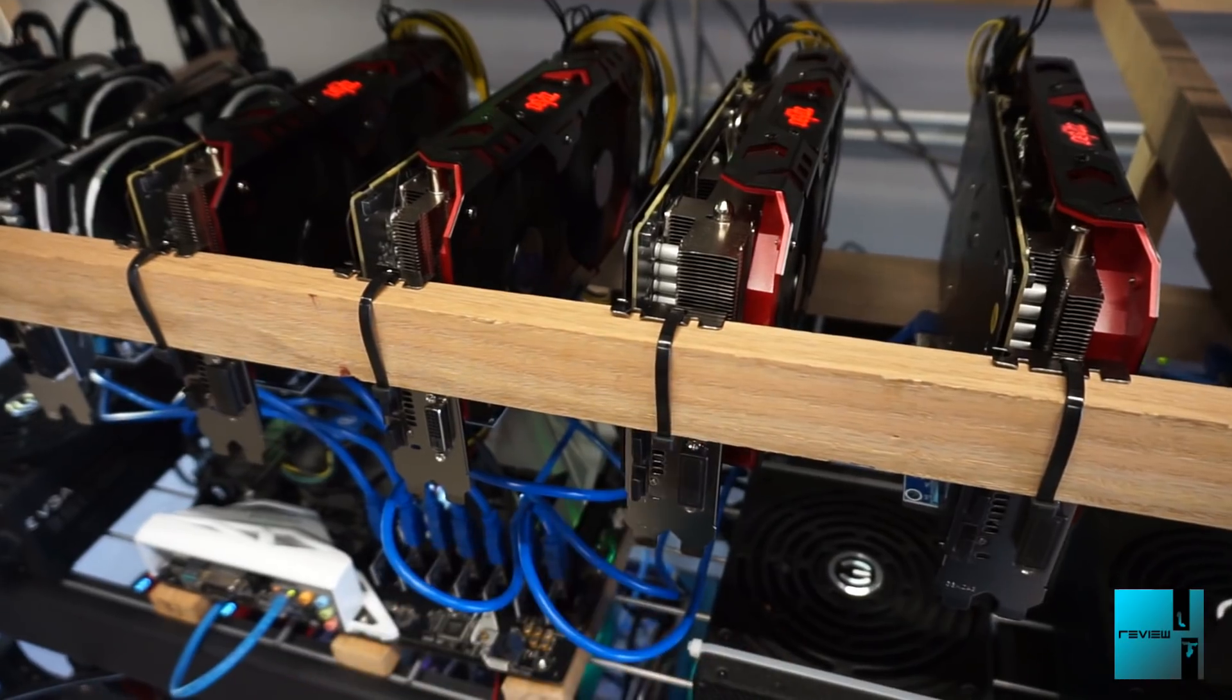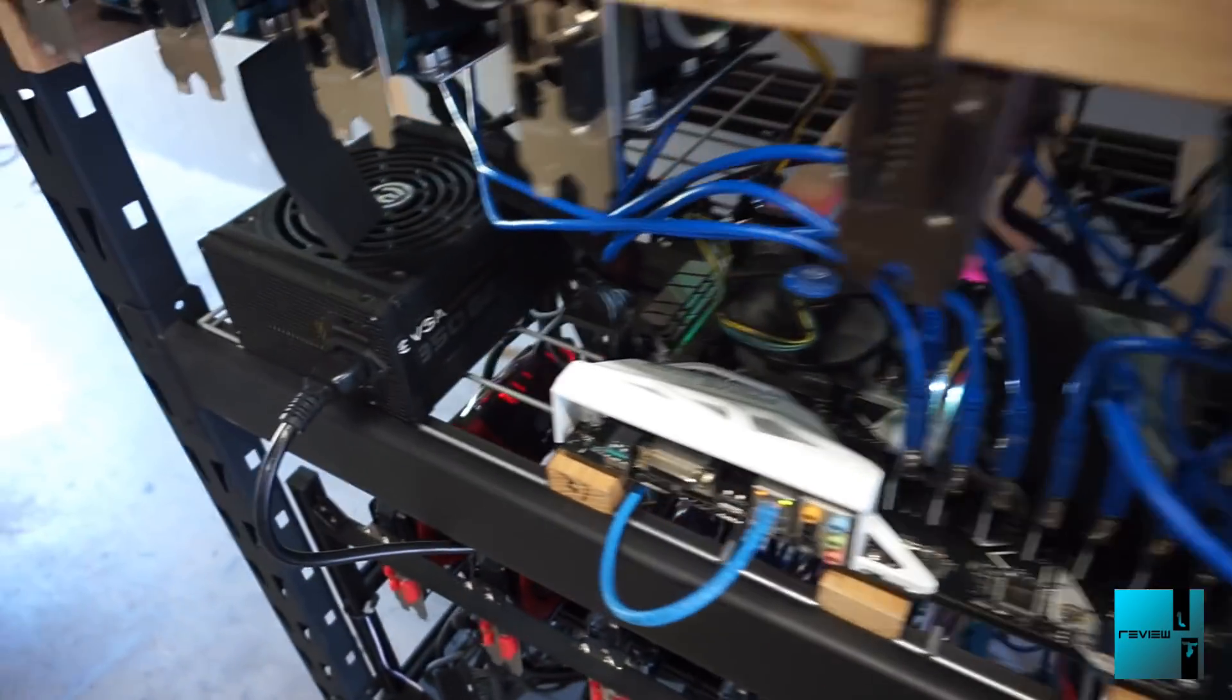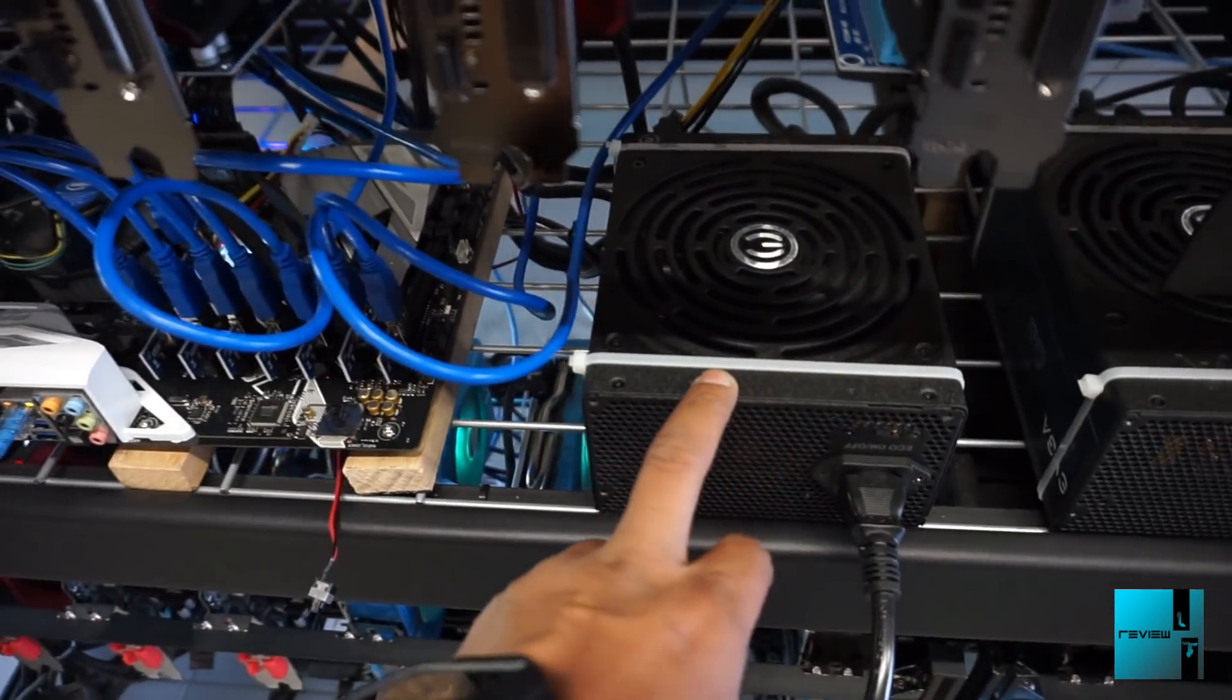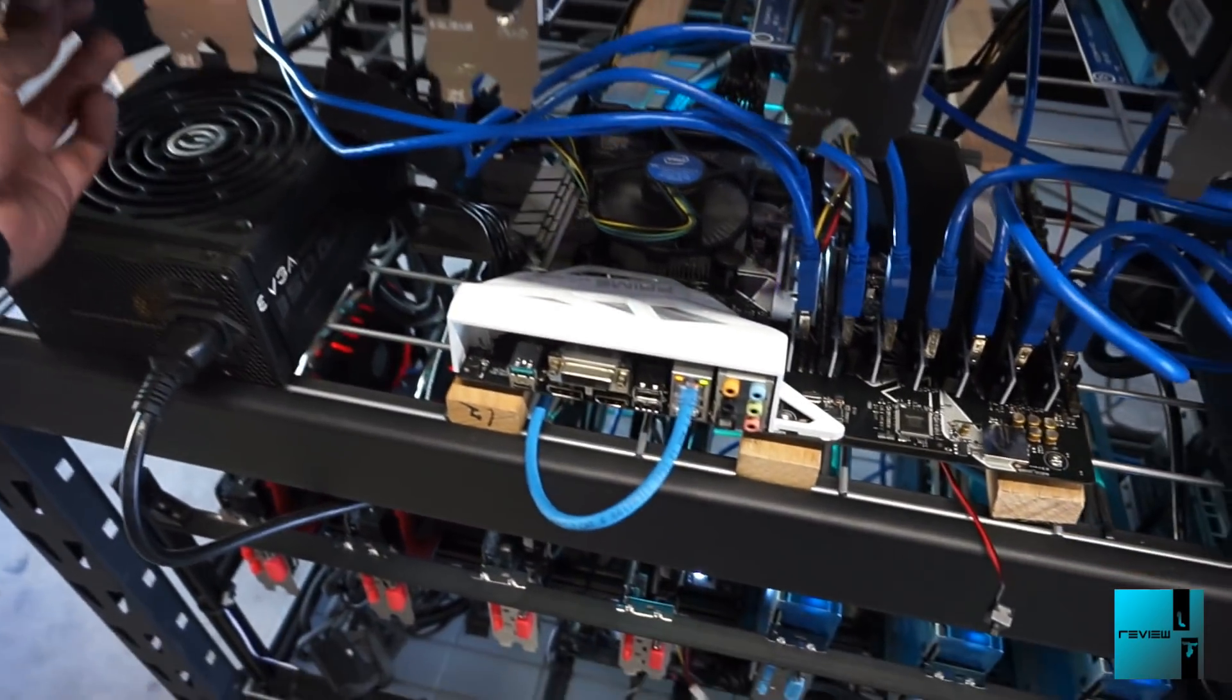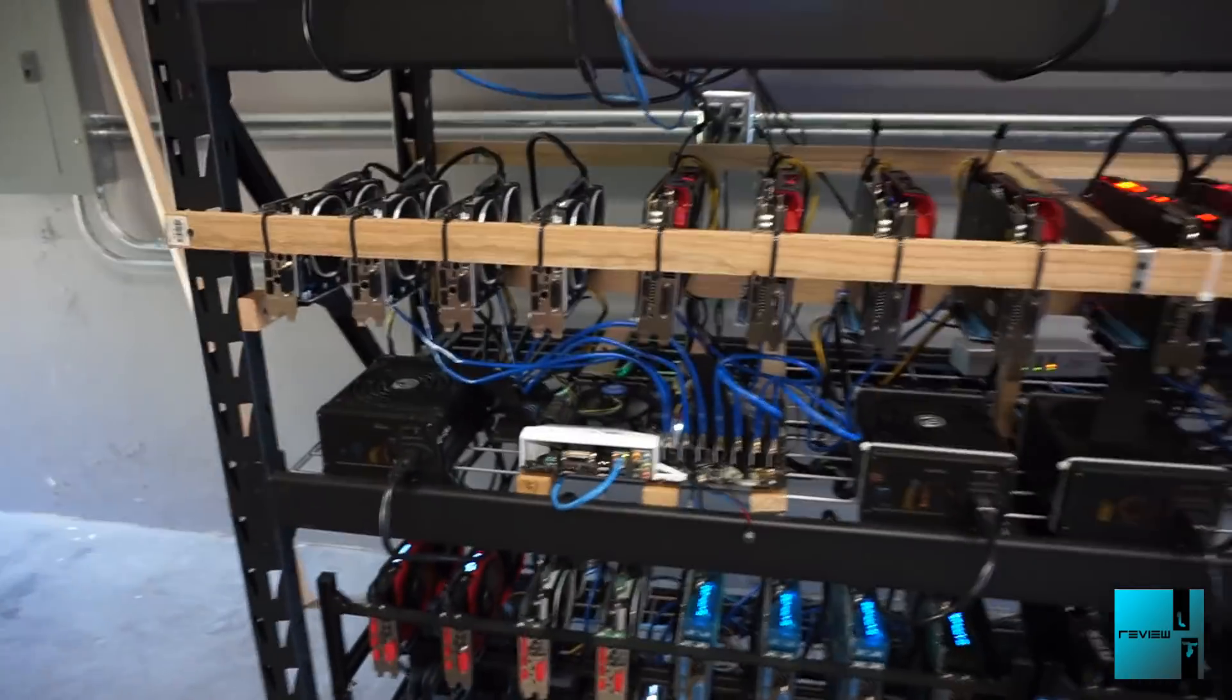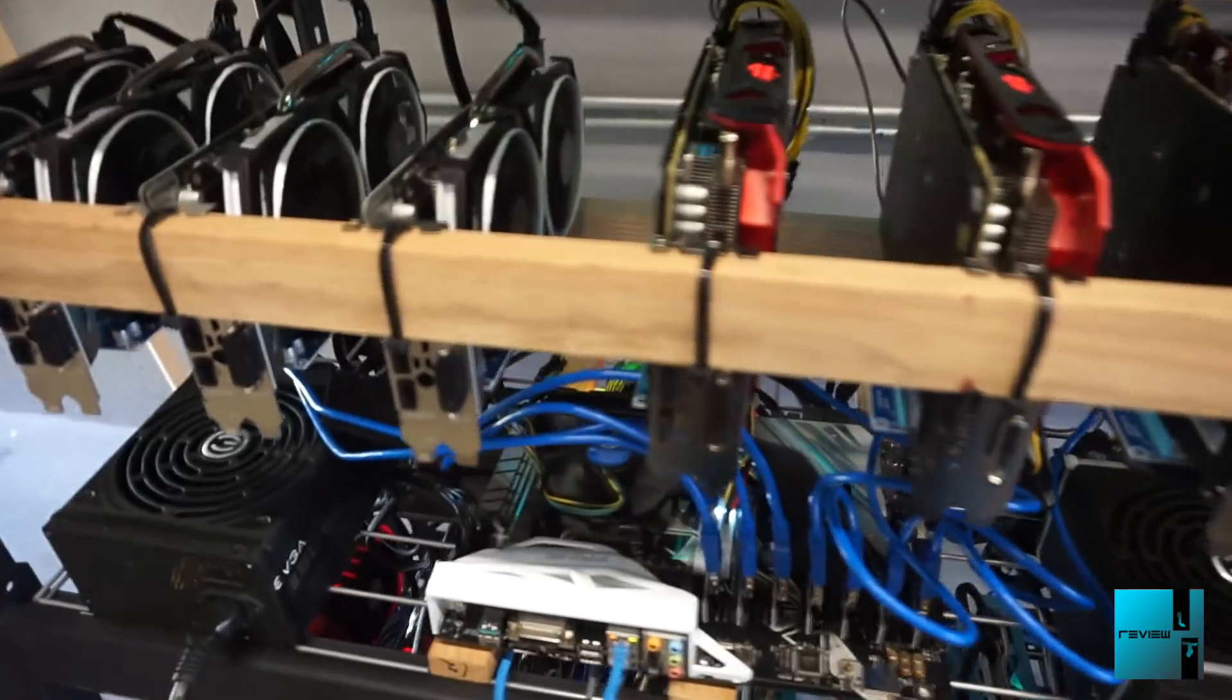Same power supplies, EVGA. You have the 1000 and then the 850 as well. That is Rig 5. Rig 5 is running very smooth.